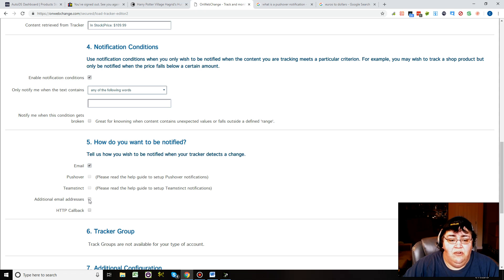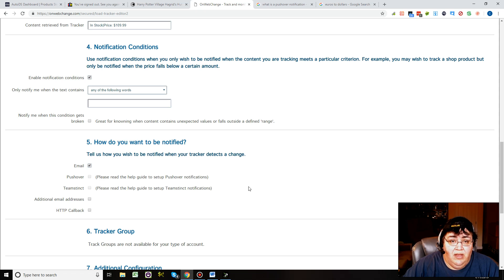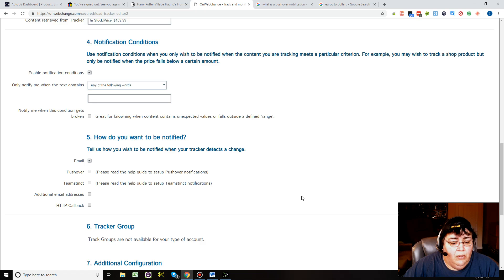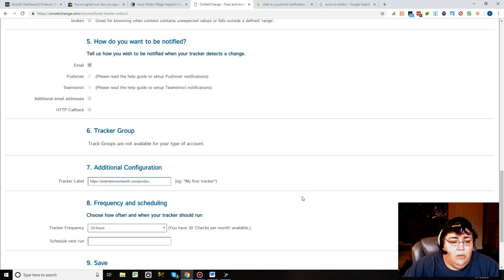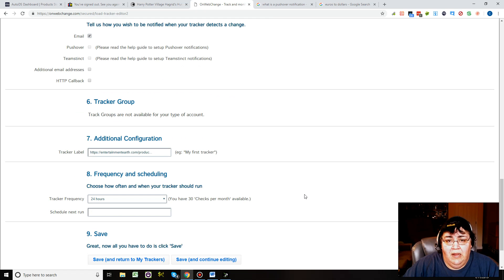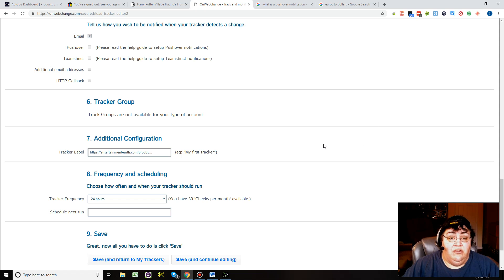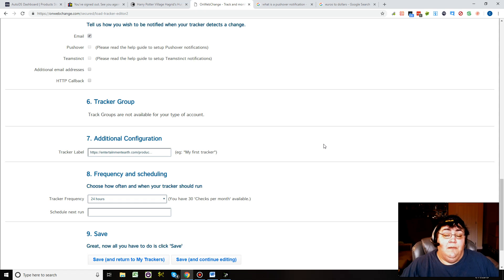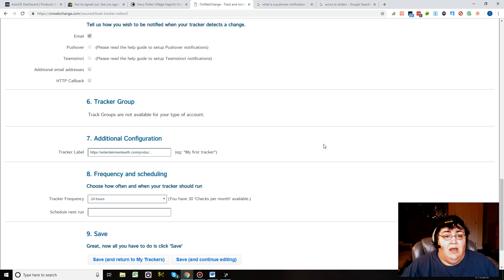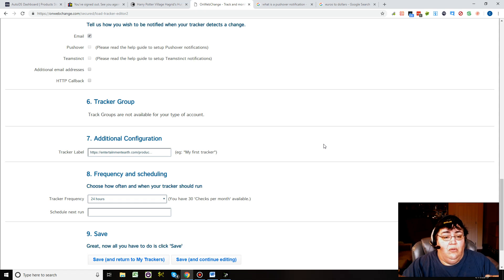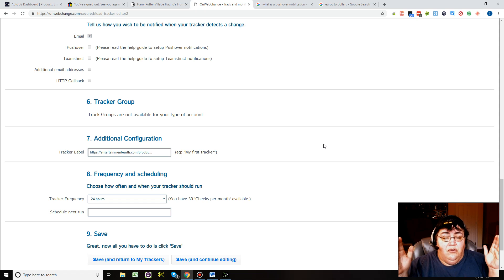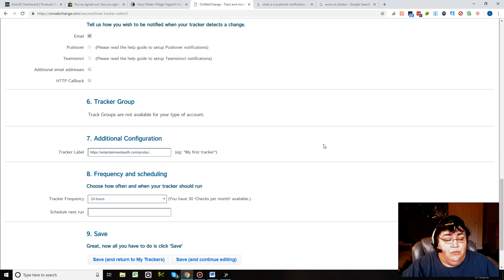You can say email, you can put up additional email addresses, you can set up the push notifications. If you're on that one plan, the big plan, set up a tracker group. Say you want it to be all Entertainment Earth items. Then you would say Entertainment Earth group - this is the group that's all items from Entertainment Earth that you're tracking.